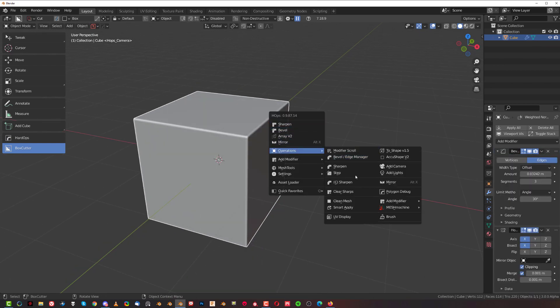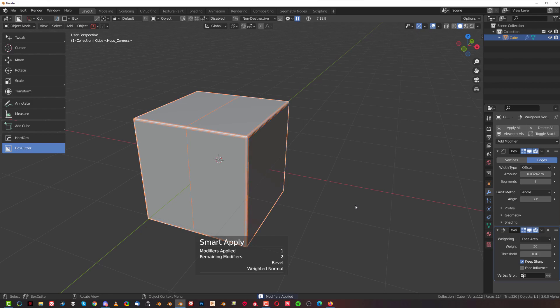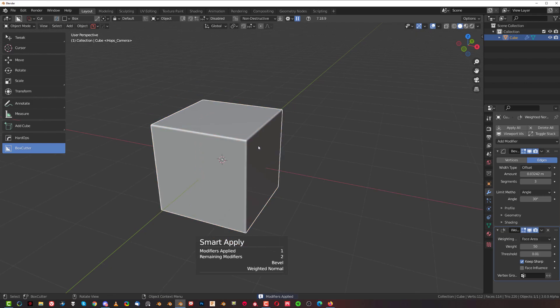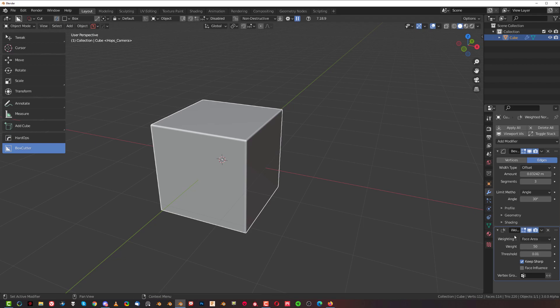Smart Apply will apply everything except the last bevel and weighted normals.